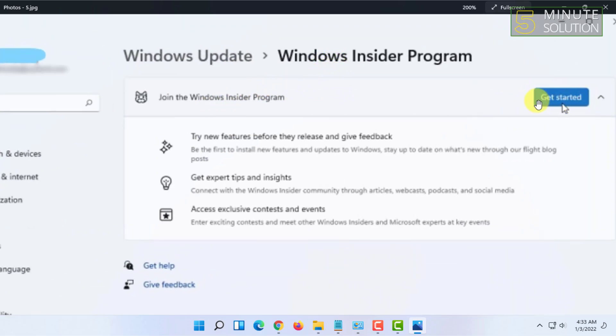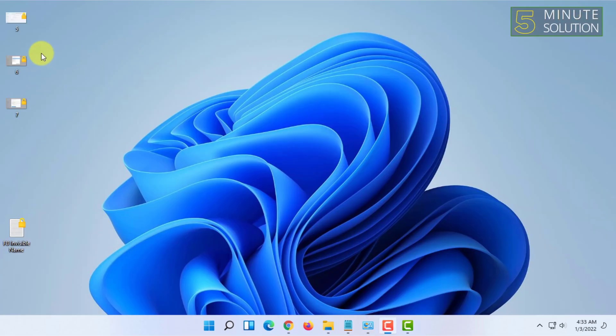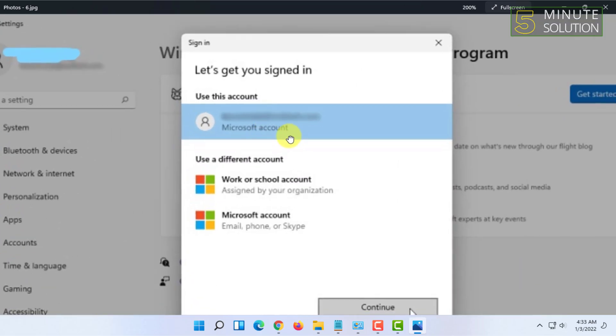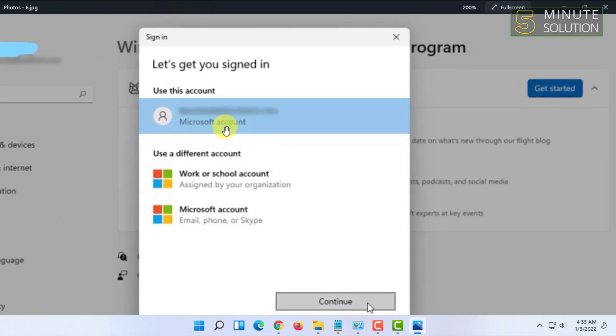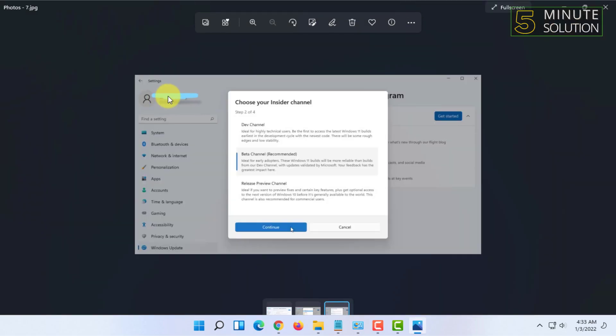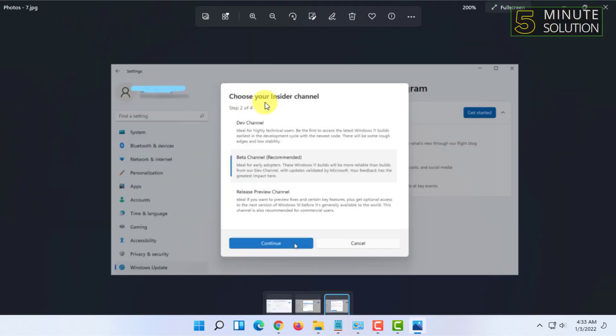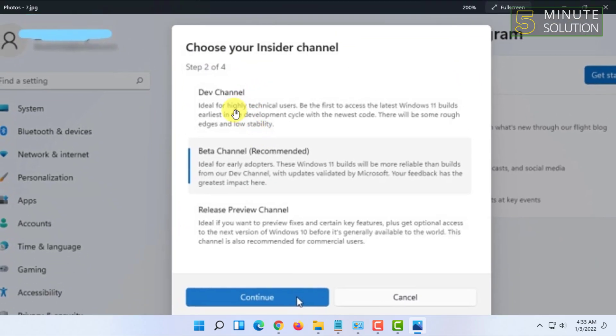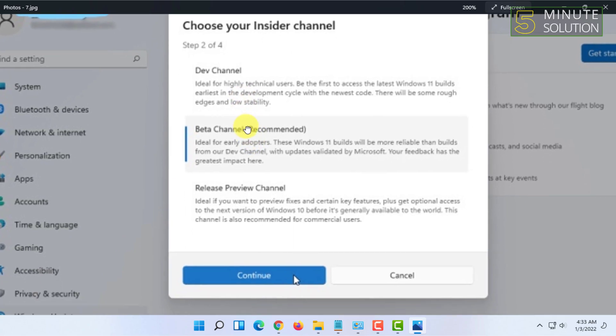Once you click on 'Get Started', it will tell you to select your Microsoft account. Then you have to choose the channel you want to switch to. After that, you just have to click on 'Continue'.